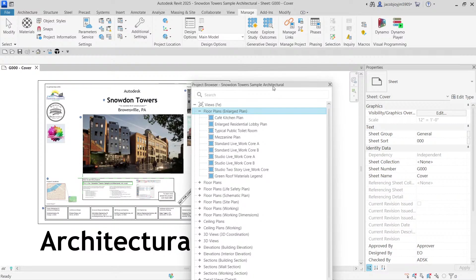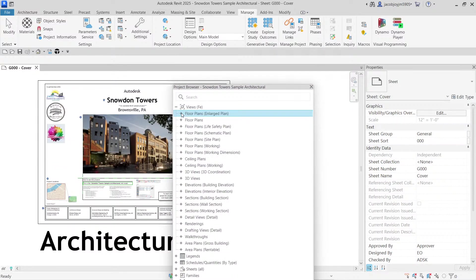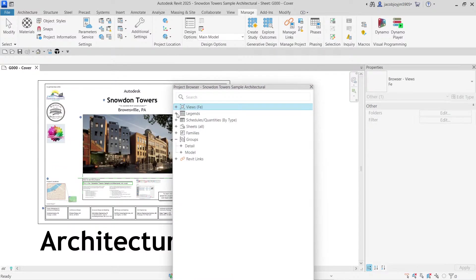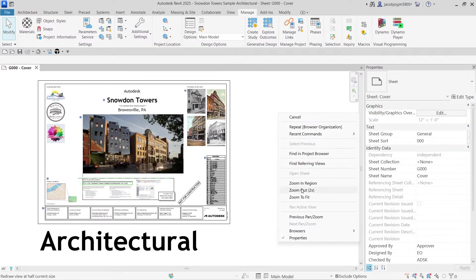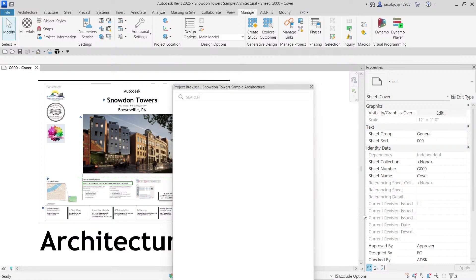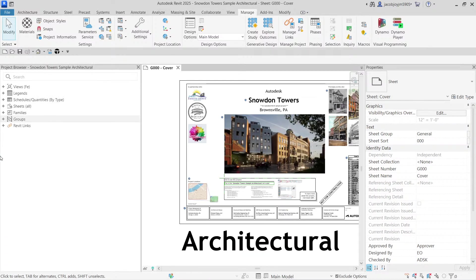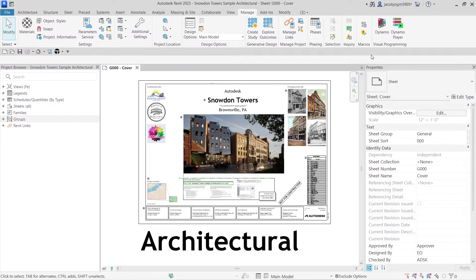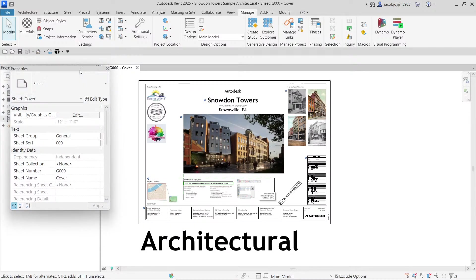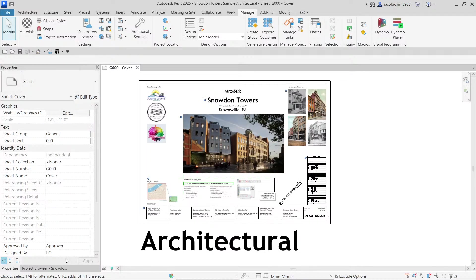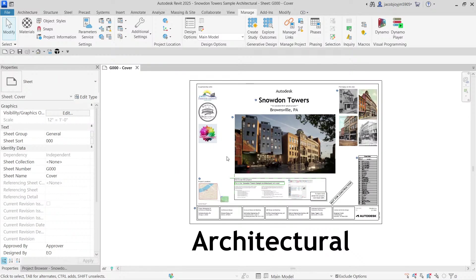That covers Project Browser. If you have any doubt about Project Browser, please let me know. In case you don't see the Project Browser, just right-click and select Browser then Project Browser. You can dock it on the left or right, and you can also keep Project Browser and Properties in the same place. I hope this video is useful — if you have any doubts please contact me. Thank you, bye bye!